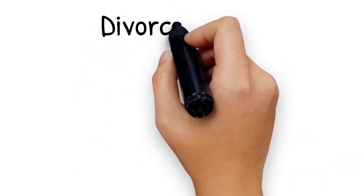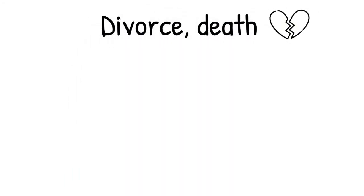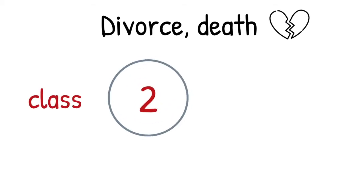In the event of divorce or death, a transitional period is granted. It allows you to be taxed under tax class 2 for 3 years.